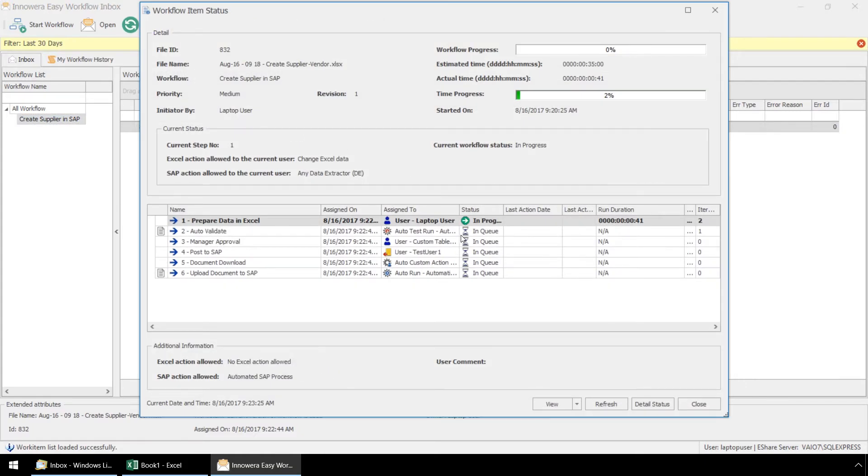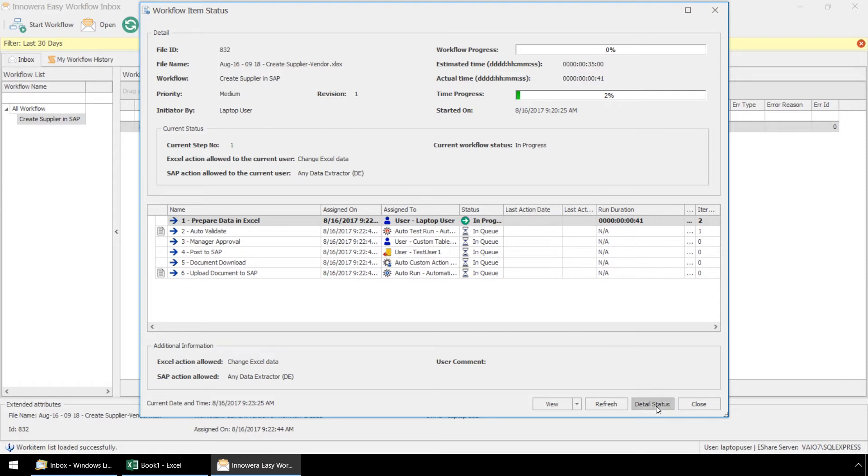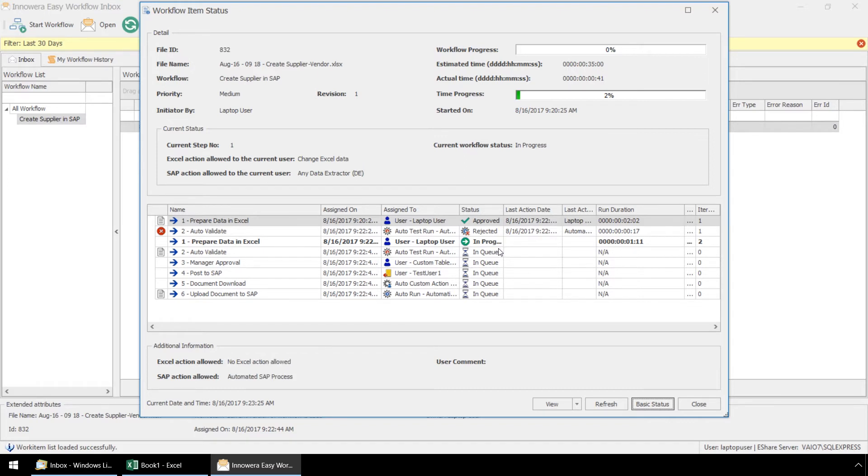From the work item status, we can see each step of the workflow and who they are assigned to. We can also see if each step is within its expected run duration. This allows for full SLA reporting. If we click on detail status, we see that in the first iteration of the auto validate step, an error was encountered and that explains why the work item has been automatically routed back to step 1.